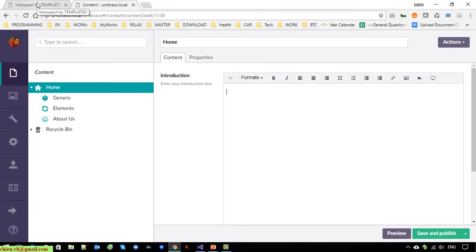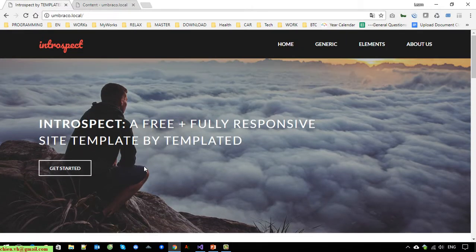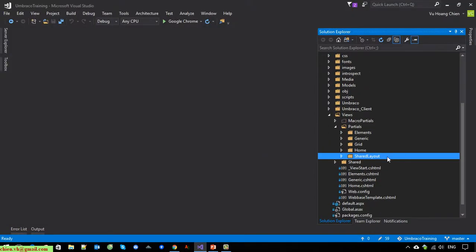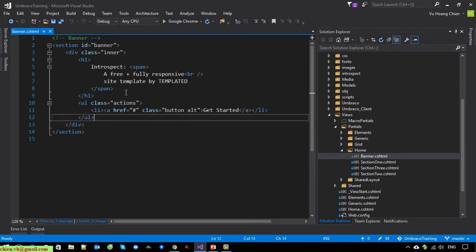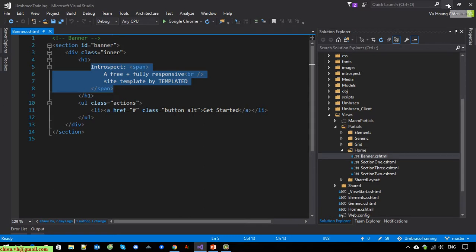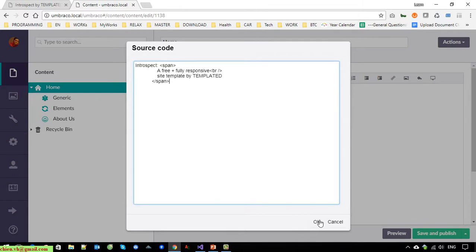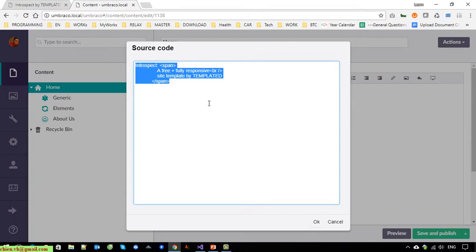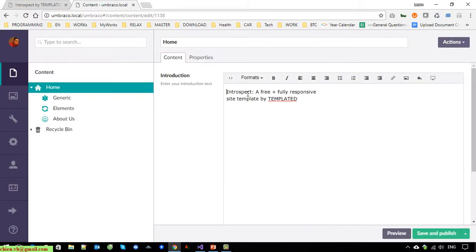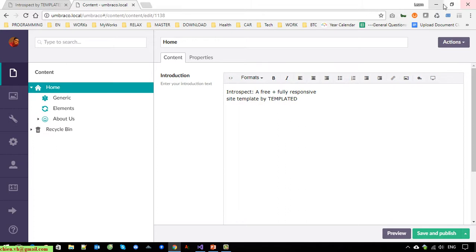Now let's look at the code in Visual Studio. Here is the home page banner HTML — I'll copy this and paste it here. Because this text contains HTML tags, I have to open the source code view for this in order to make it display correctly on the website. Click Save and Publish. That's all — we have finished the content configuration for the Introduction property in Umbraco CMS.